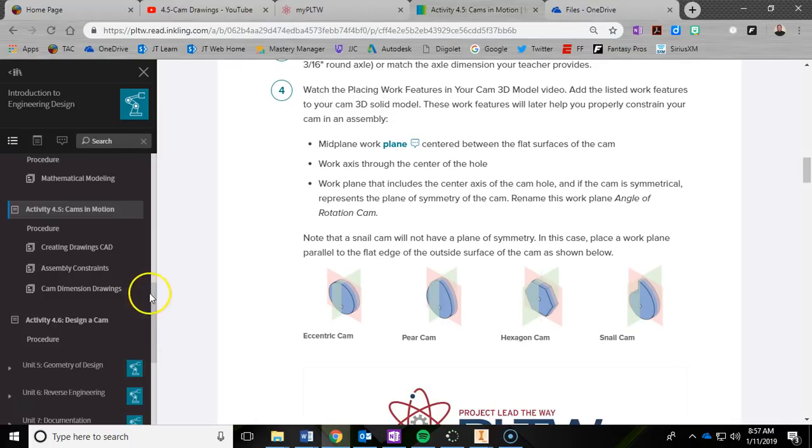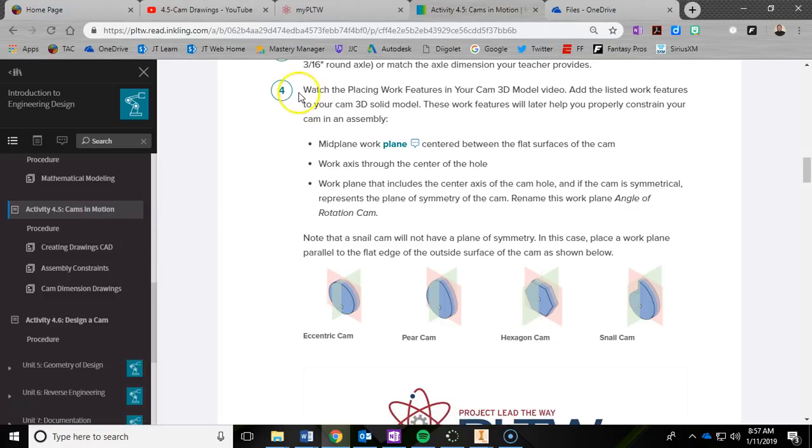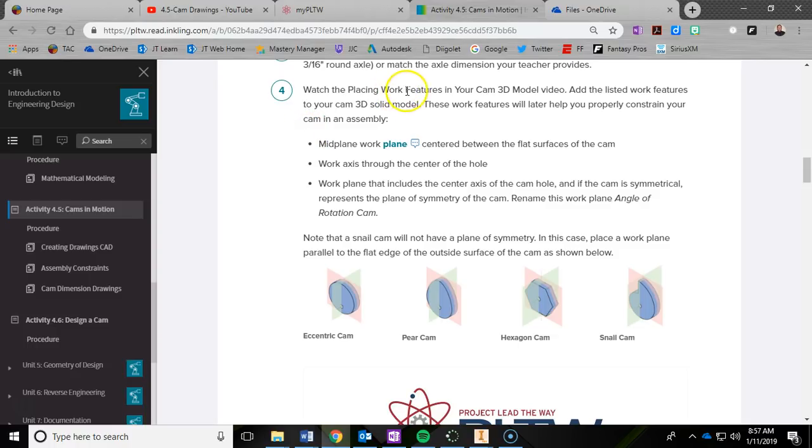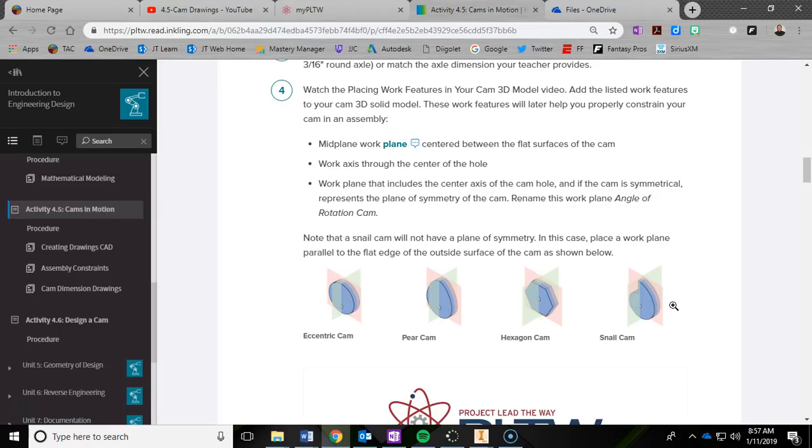All right, we are back in 4.5 Cams in Motion, and I'm down in number four on the Project Lead the Way site where we are talking about adding something called work features in Autodesk Inventor. You're going to have to go ahead and open up your cam part file in Autodesk Inventor, but just to give you a little bit of background to understand why we're about to do this.